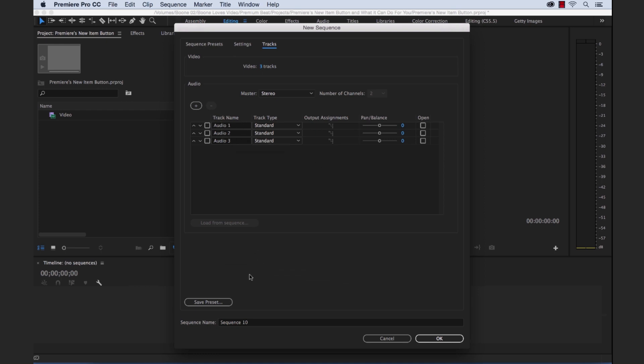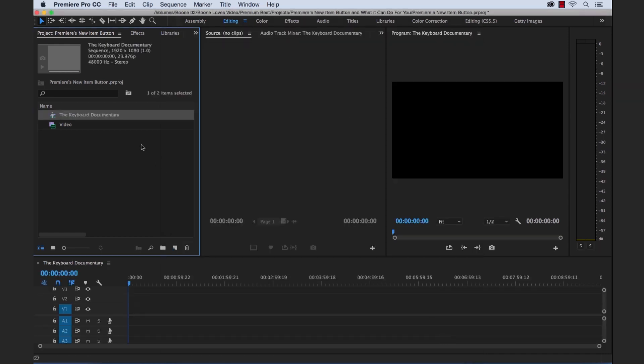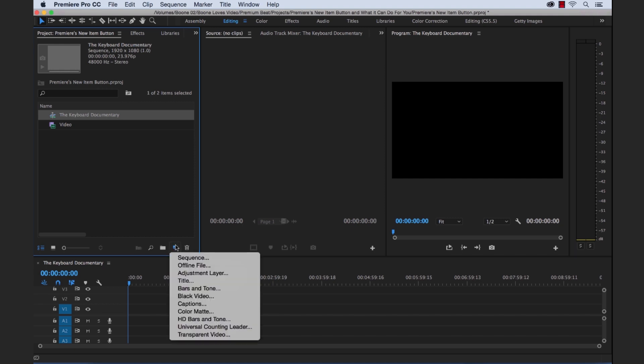So let's go ahead and create a new sequence here and we're going to call it the keyboard documentary. Fascinating film. So we'll click OK and you see we've got our sequence here. So now let's see what we can create next.